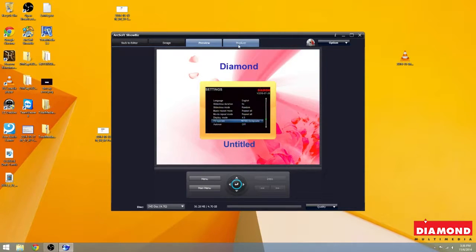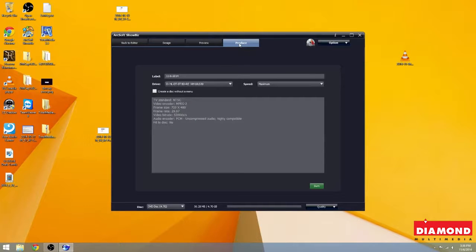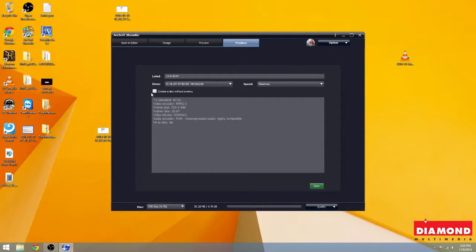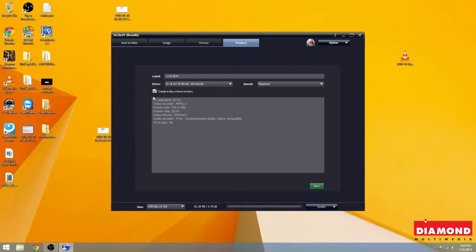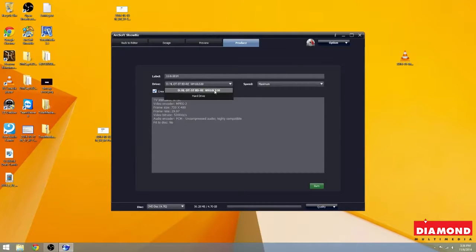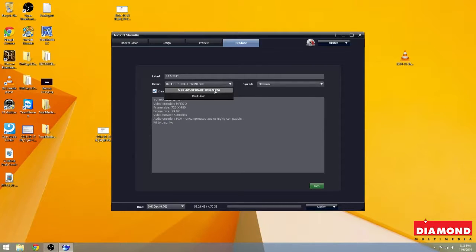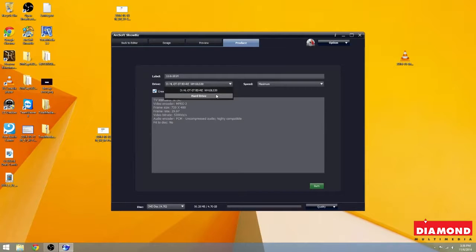Now, we're going to click Produce one more time. And now this is the burning section of the software. We can click on create the disk without a menu. If you do want a menu, you can uncheck the box. Now, be sure that under Drive, you have your DVD or Blu-ray burning drive. And be sure that it's a burner and not just a regular ROM drive. And then you have Hard Drive in case you want to store it directly to the hard drive.